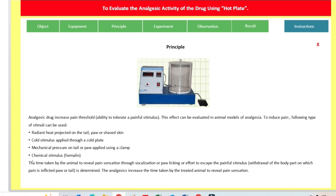And next is chemical stimulus — formalin. Those are the types of pain induction. Suppose we are using any drug and we want to evaluate its efficacy; we can screen it using these analgesic models — by radiant heat, cold stimulus, mechanical pressure, or chemical methods.